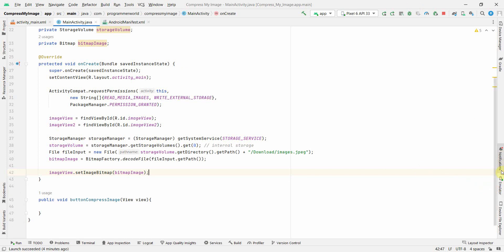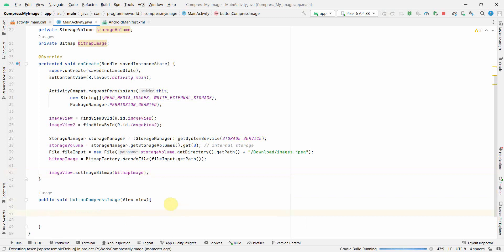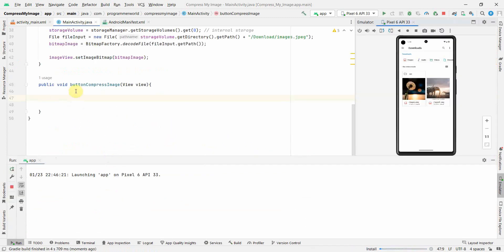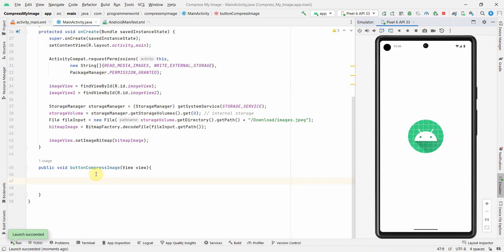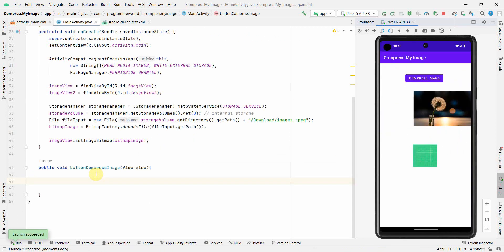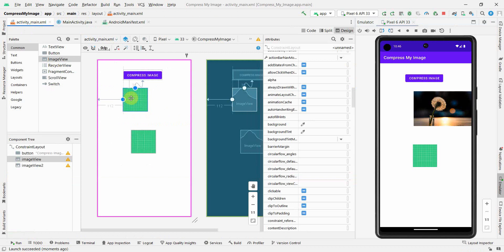The moment the app starts, it will show the original image on imageView. In the meantime, I'll start writing the buttonCompressImage method. The app is loading on the right-hand side and — the image is loaded in the first ImageView at the top.